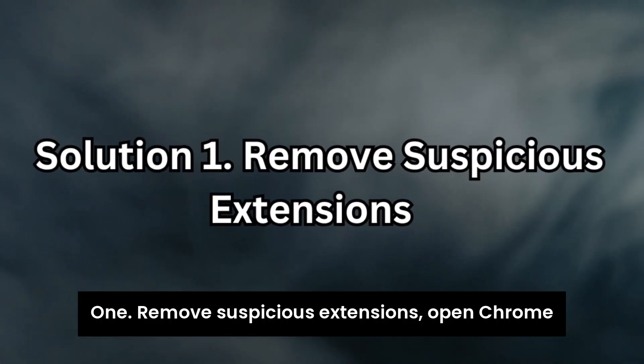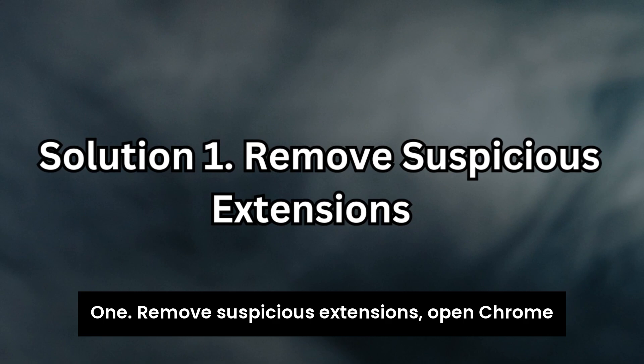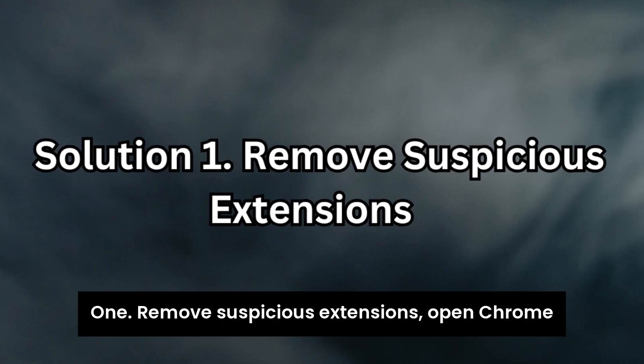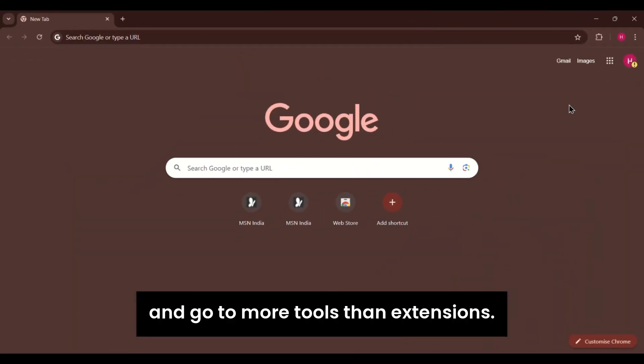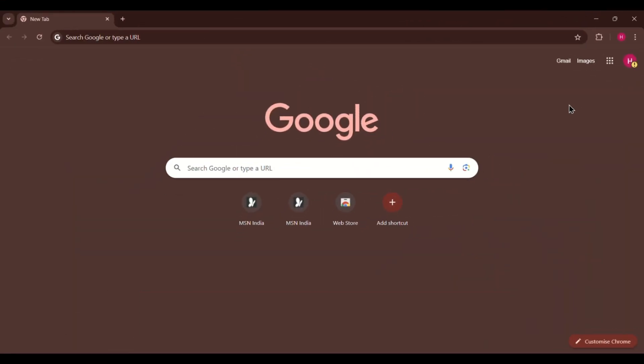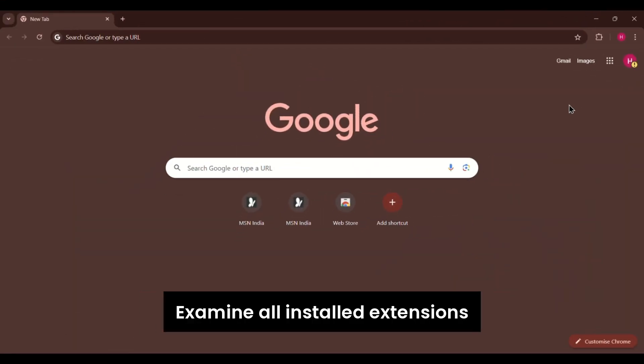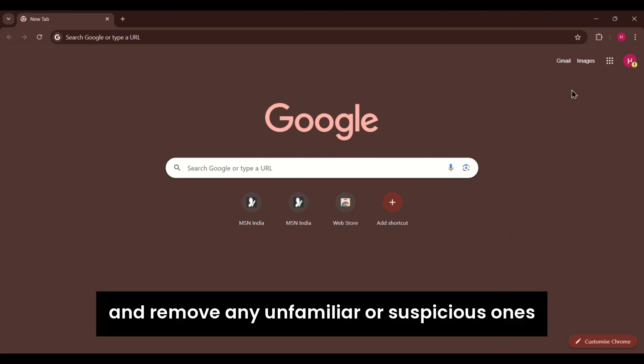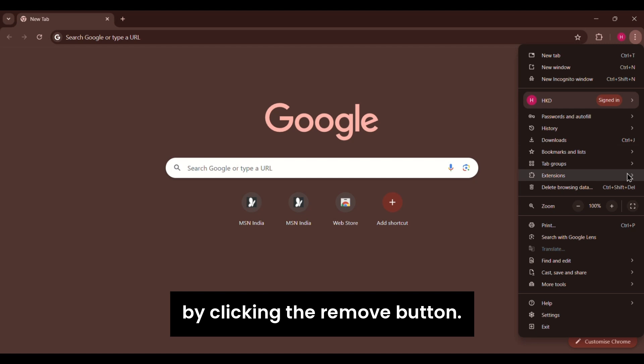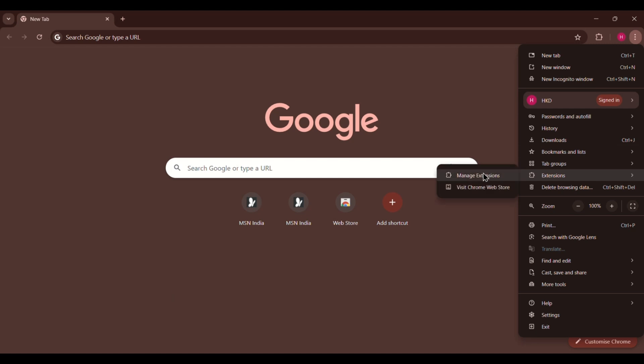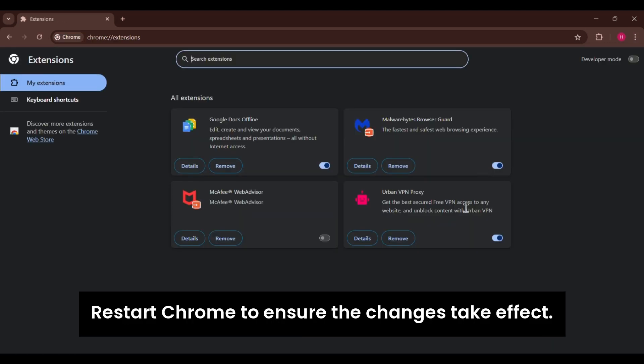Solution 1. Remove suspicious extensions. Open Chrome and go to More Tools then Extensions. Examine all installed extensions and remove any unfamiliar or suspicious ones by clicking the Remove button. Restart Chrome to ensure the changes take effect.